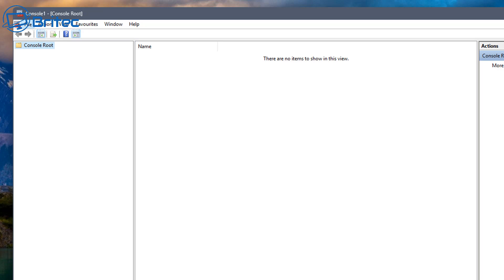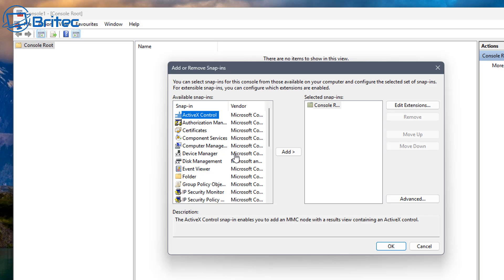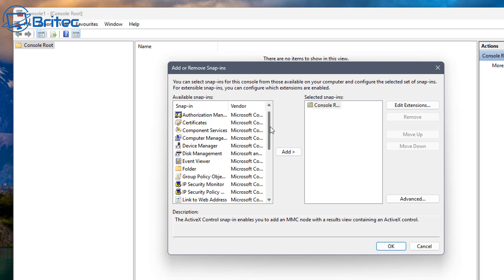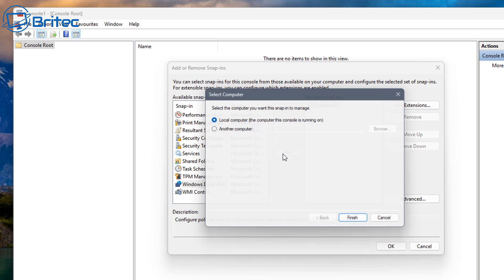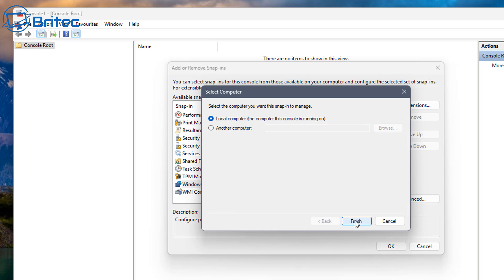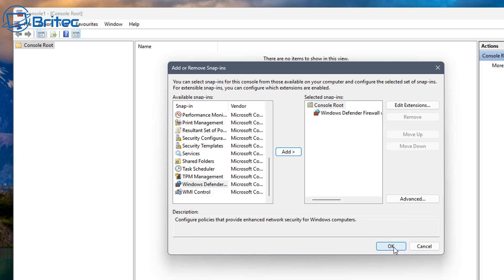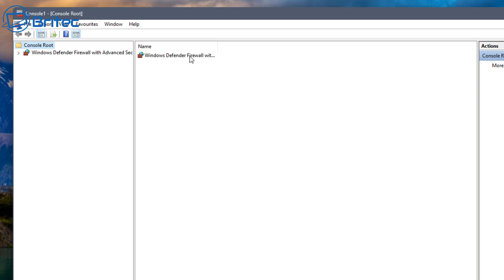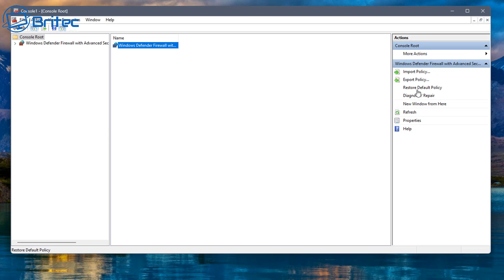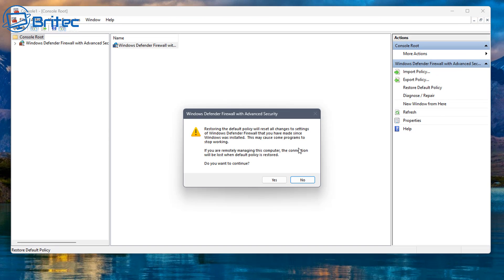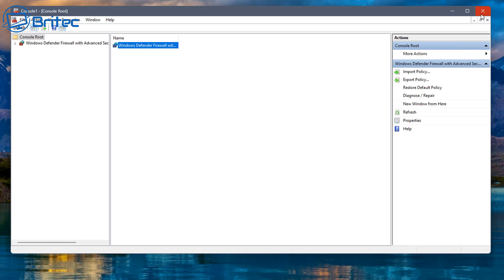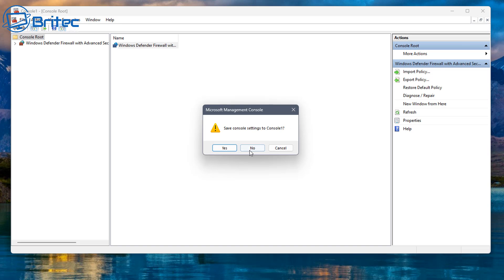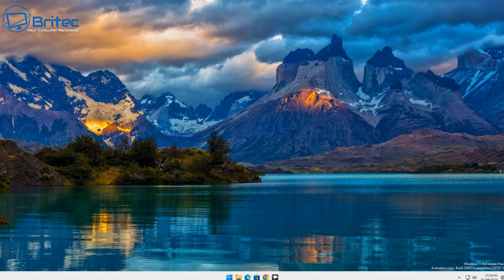From here you want to add a snap-in. Come down to the very bottom and select 'Windows Defender Firewall', click Add, then click Finish. Click OK. You can now double-click on this item to open the console, and on the right-hand side you'll see 'Restore Default Policies'. This method is a bit long-winded, but that's how you use the old-school Microsoft Management Console.